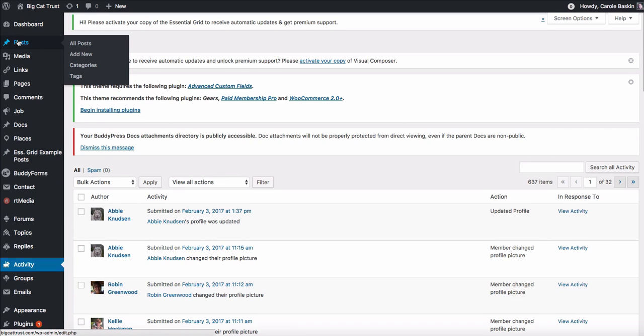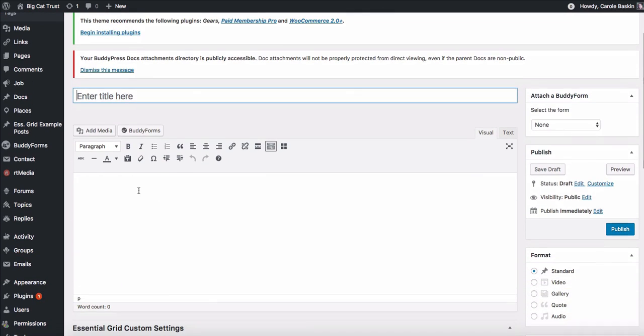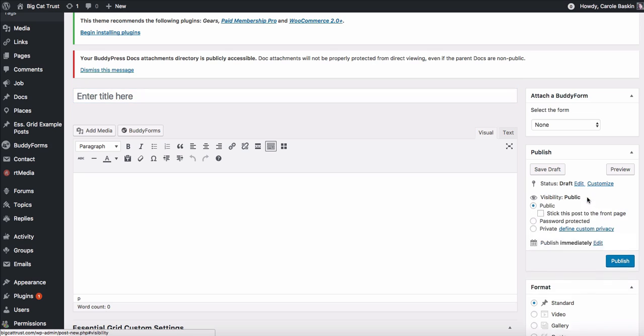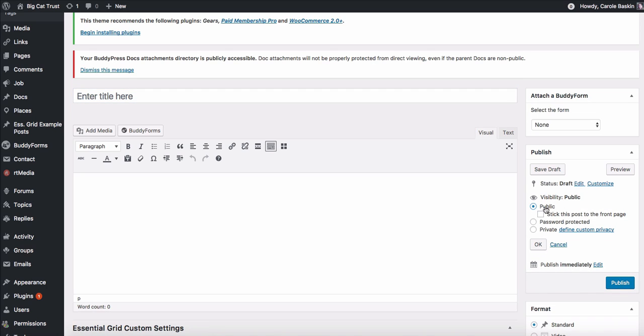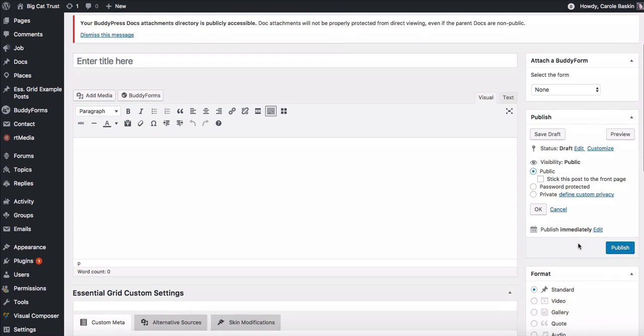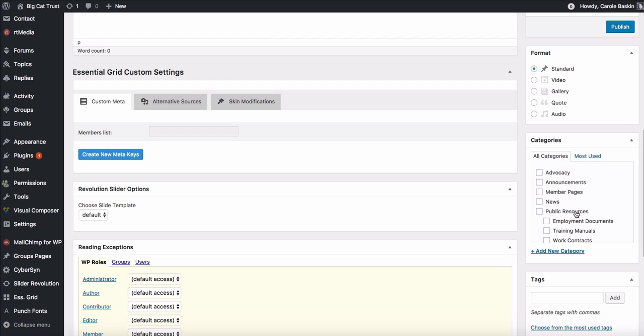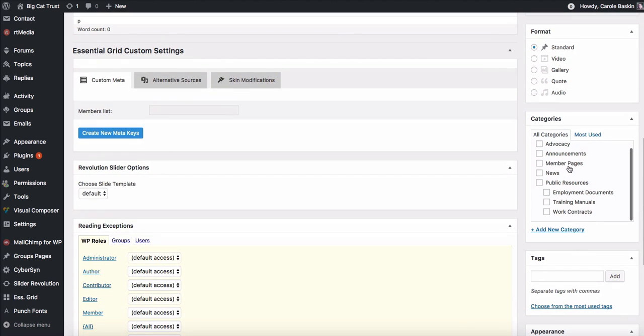So if you wanted to create a post that everybody in the world could see, you would come back here to posts, add new, you would write in your title, you would type in your content. You could choose whether this was a draft that you wanted other people to edit or whether it was public. If you wanted to password protect it or make it private. And so probably most of the time, if you want to keep it private, I would suggest making it private and not a password because that's a pain in the neck. And then that way, only the people who have that link could actually go and see that page. Come down here and figure out which category it goes in. So is it something that only pertains or pertains mostly to advocacy or announcements or member pages or news or whatever it applies to? You would check the box for that.